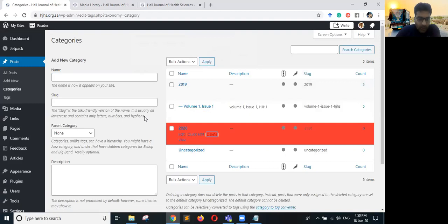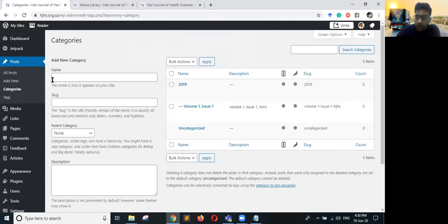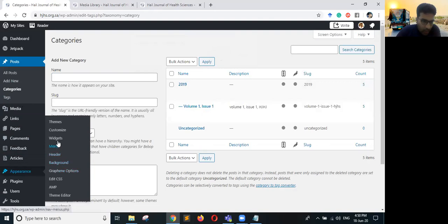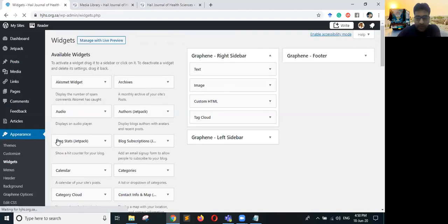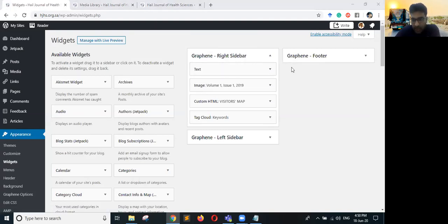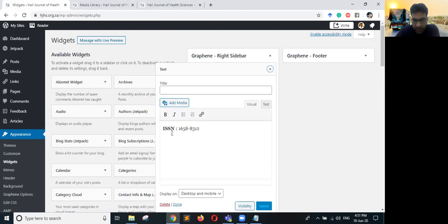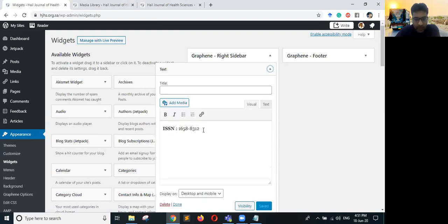The other thing is Appearance and Widgets. This is the section where you can update the overall look of your journal. There are multiple widgets — there is a right sidebar, and within it there is a text widget where the ISSN is written.